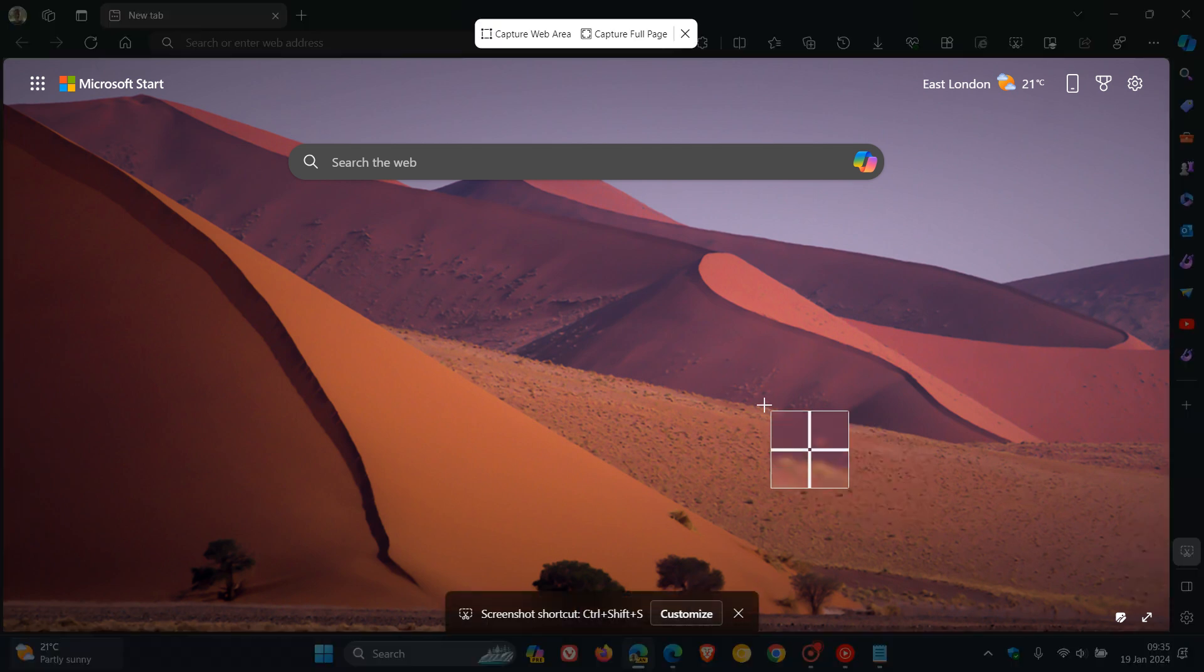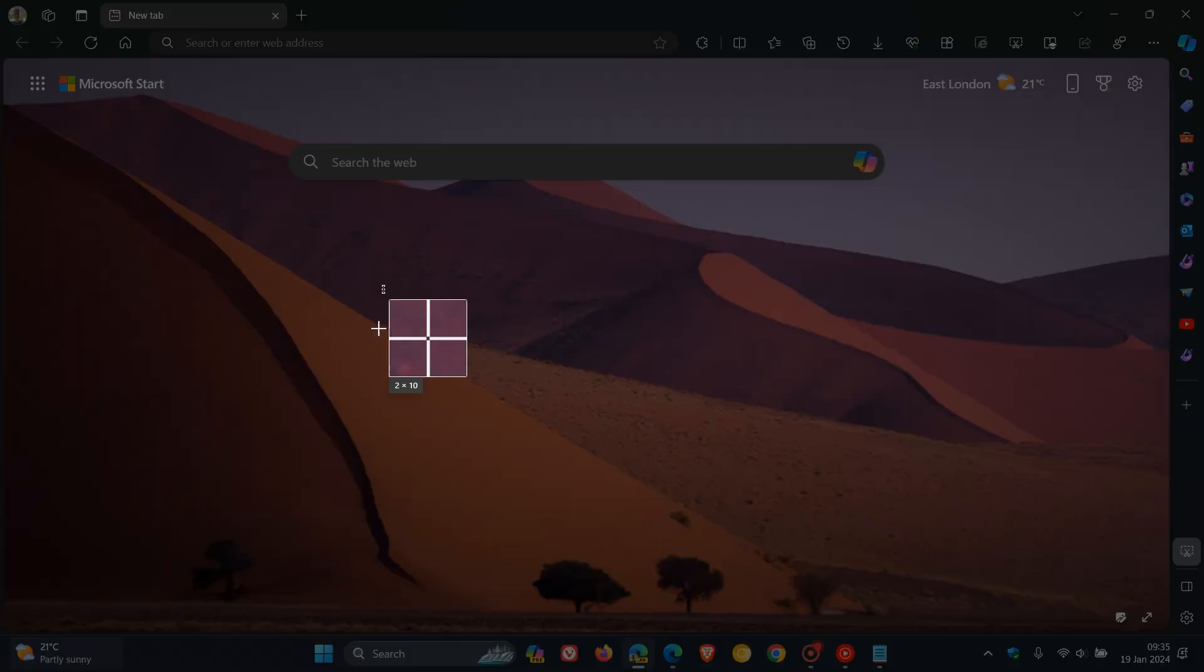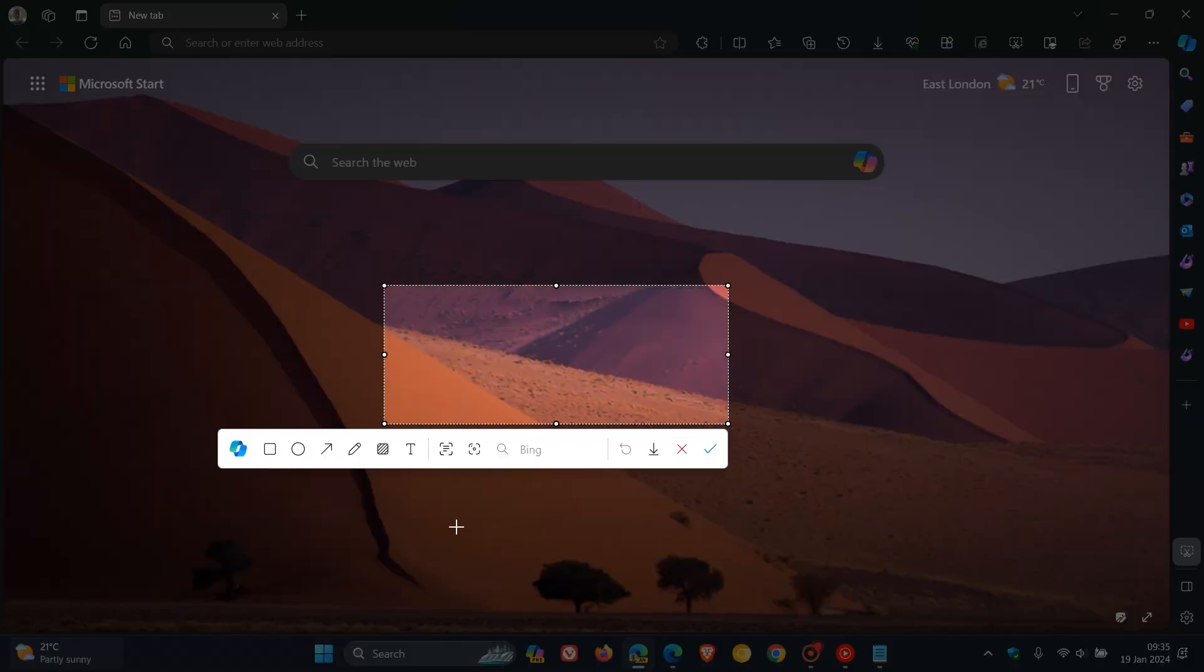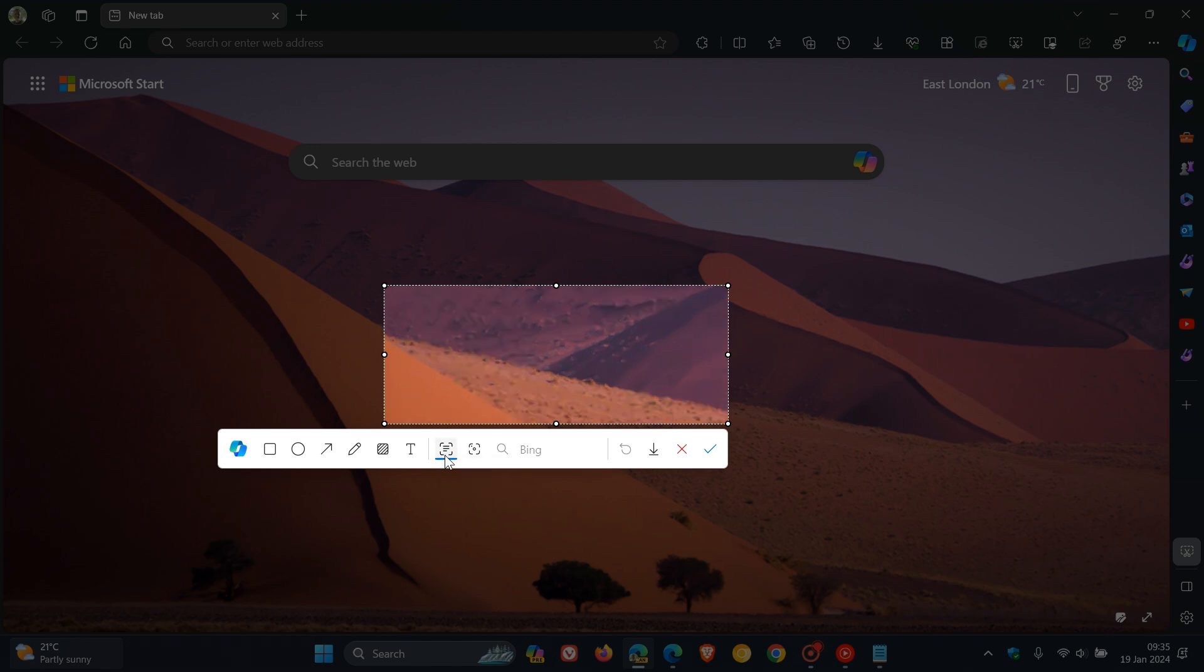Let's try out something else. Let's take another little screen capture. And this time, that's the text detector. Now, there is no text in this image and the screenshot. But obviously, that will detect any text. And obviously, that's the OCR functionality.